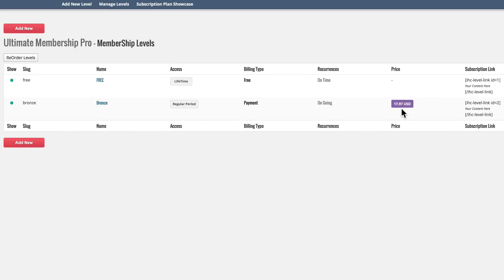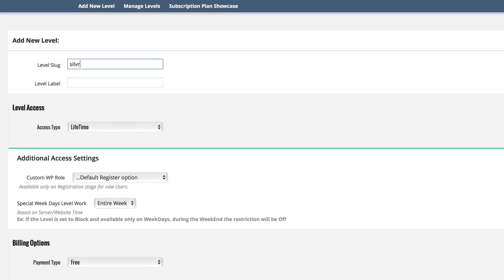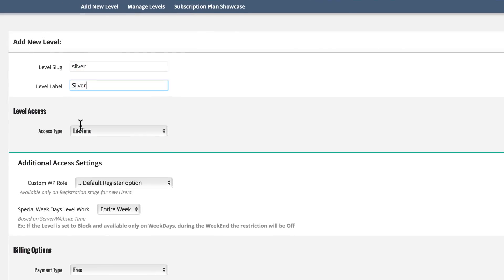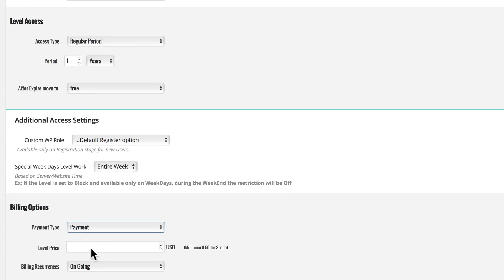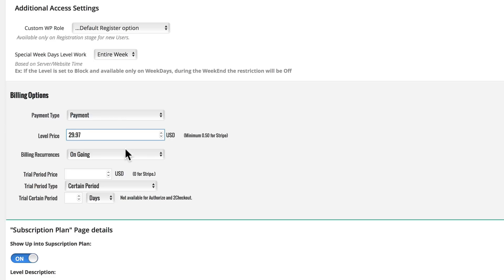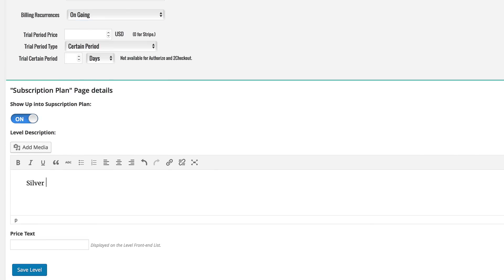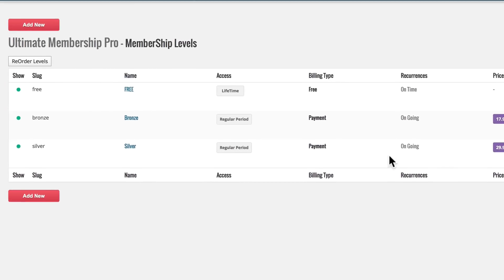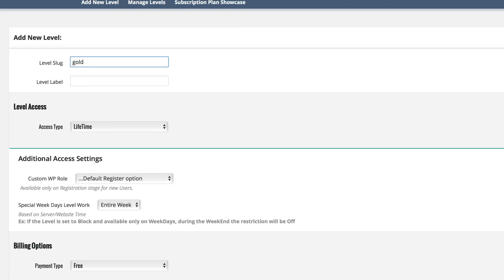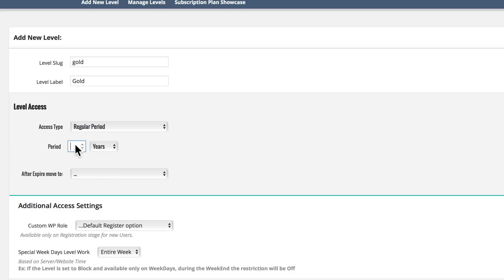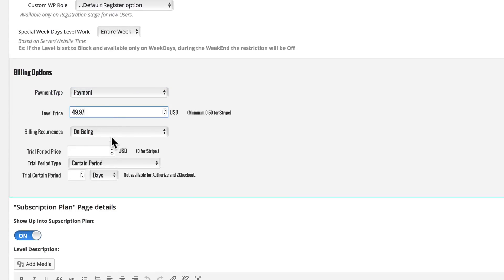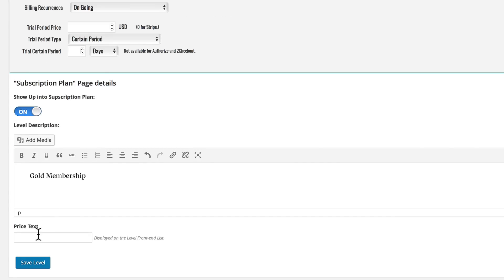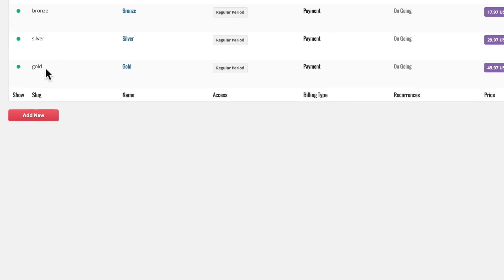Let's create another one — we'll go with a silver level. Access type is regular period for recurring levels, one year again, then they go back to free after expiration. Payment type is payment, with a level price of $29.97. It's ongoing. We'll type in 'silver membership' and a price of $29.97. Last, we will create a gold level — all lowercase for the slug: 'gold.' Regular period for recurring, one year, expires back to free. A payment plan of payment, a level price of $49.97. We'll type in 'gold membership,' put the price in with the dollar sign, and click save.